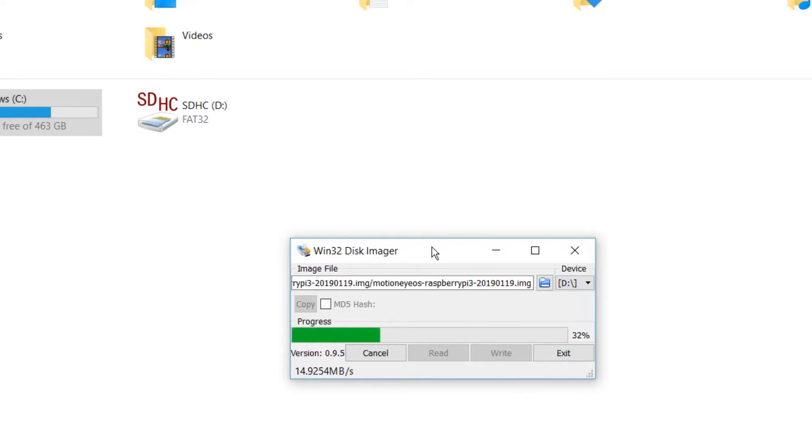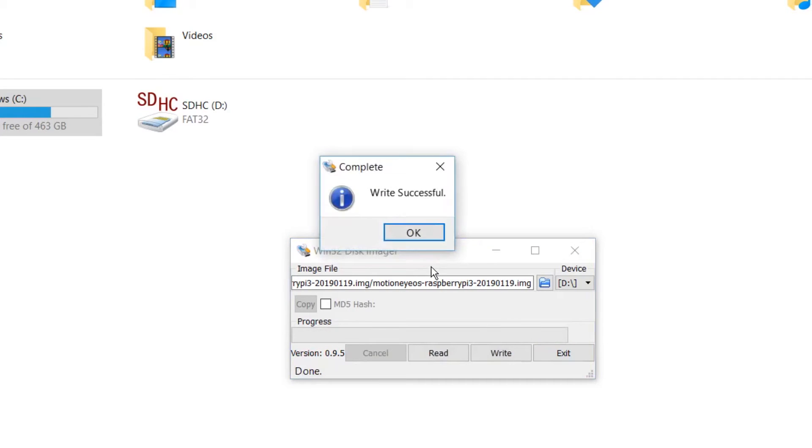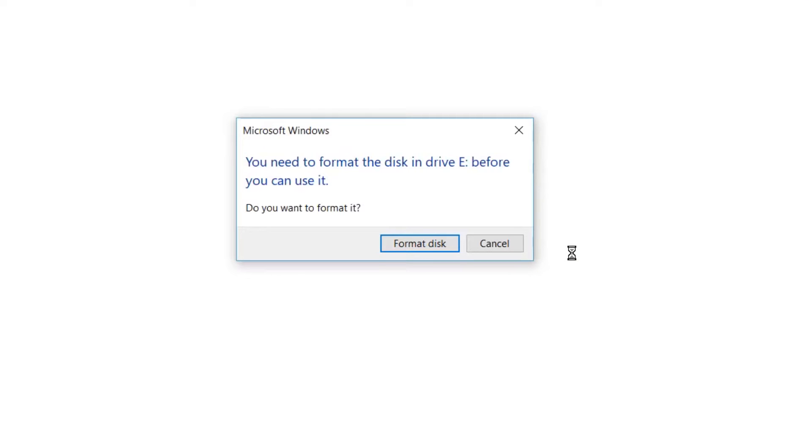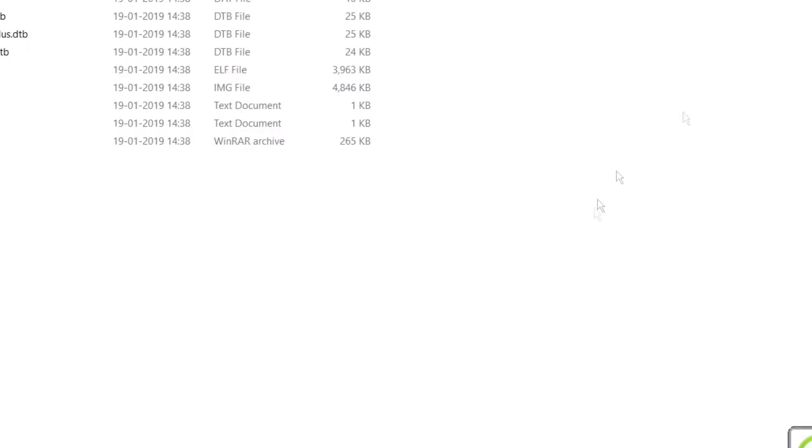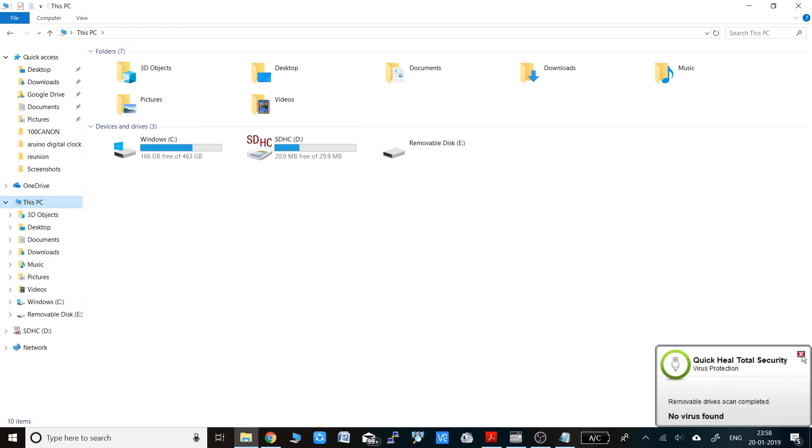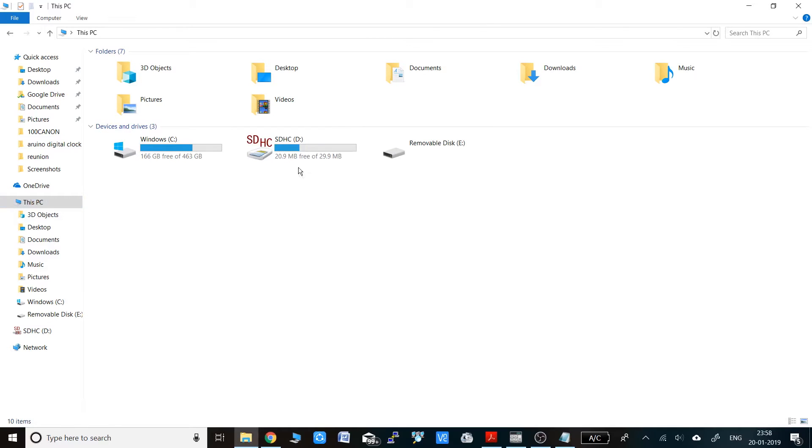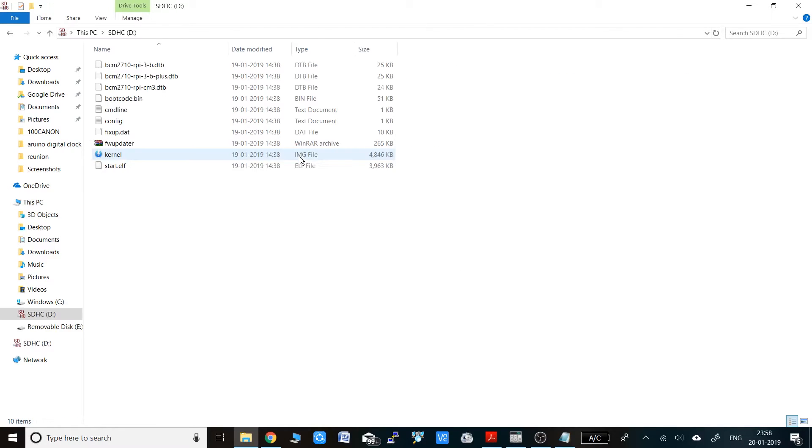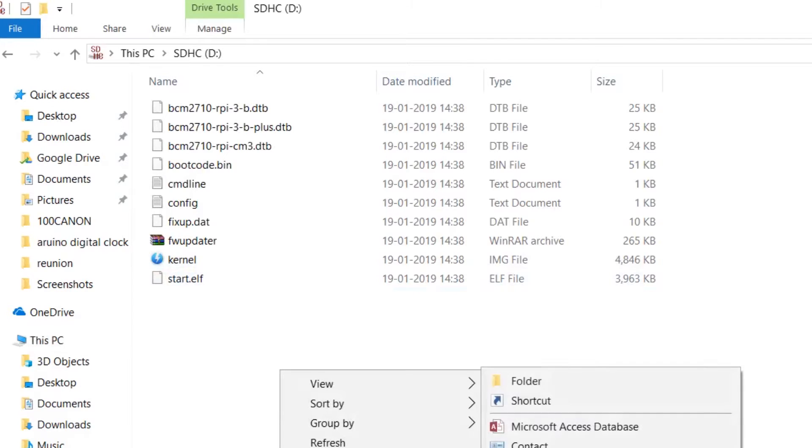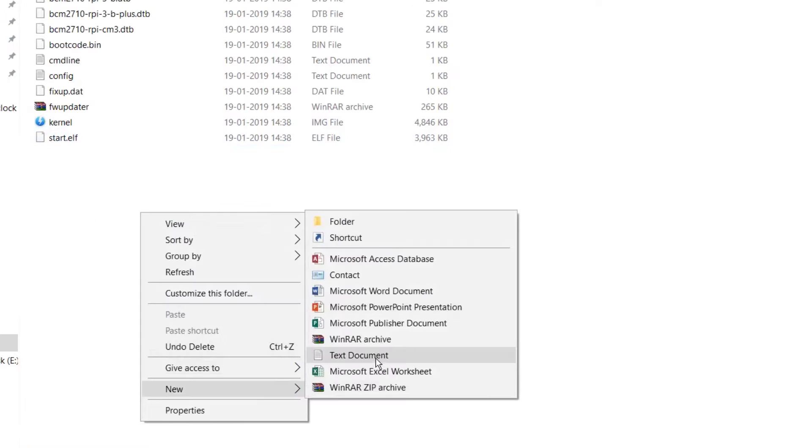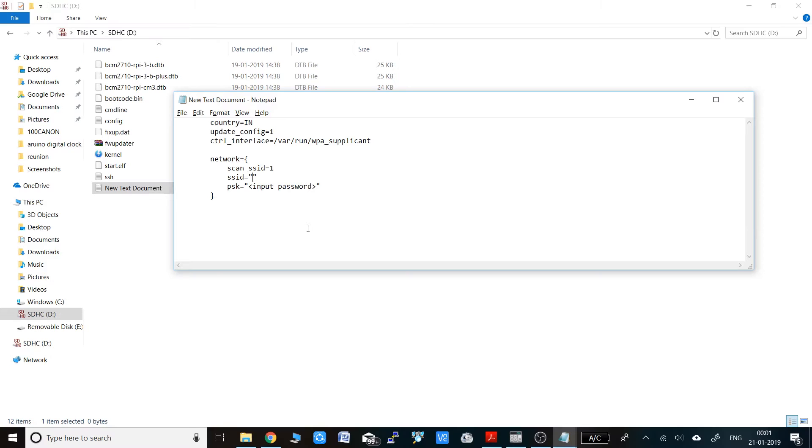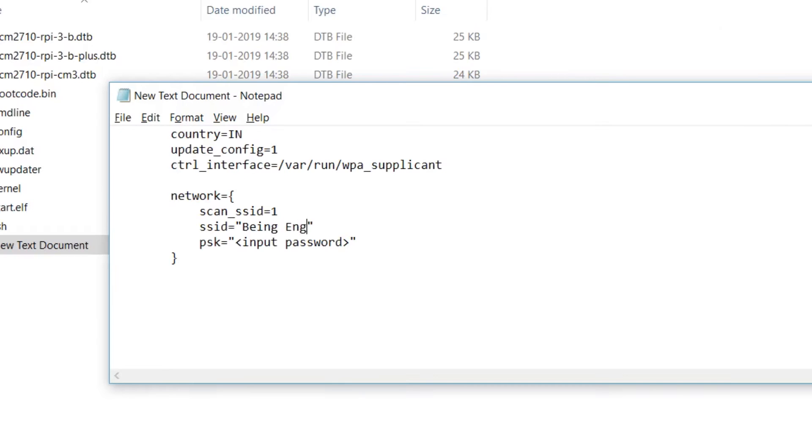Once the writing is completed, there might be some popups on Windows saying the drive is corrupted or needs formatting. Don't care about that. Now open the SD card. There you have to enable SSH. To enable SSH, just put an empty text file and rename it as SSH in lowercase. That will enable the SSH connection by default whenever you power up the Pi for the first time.